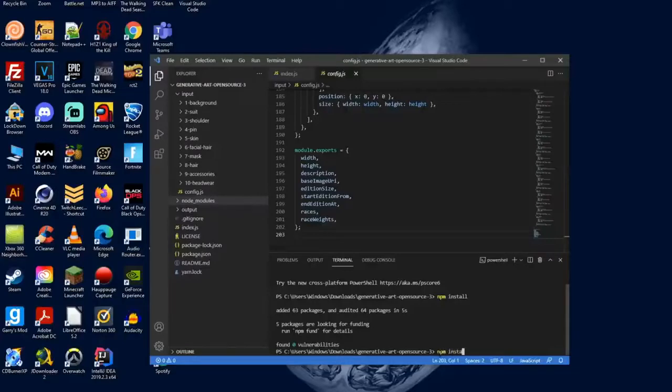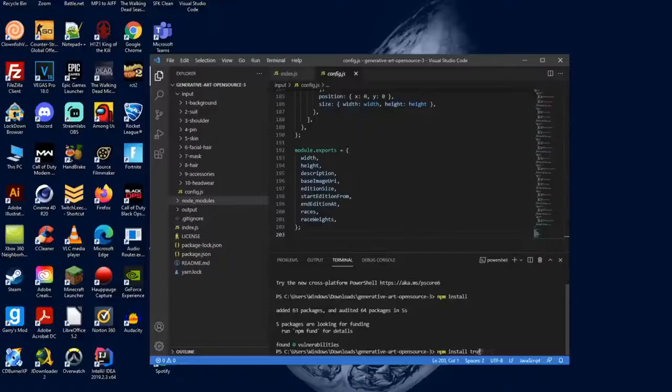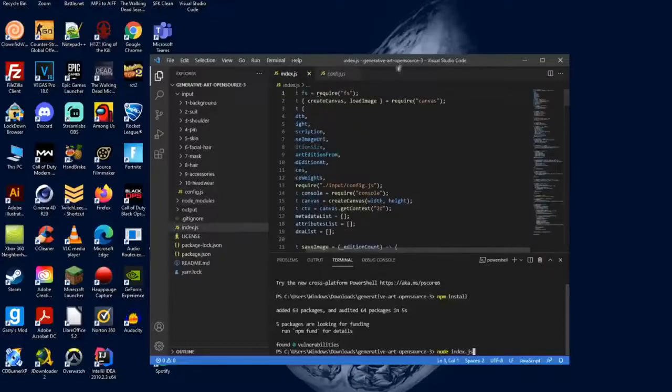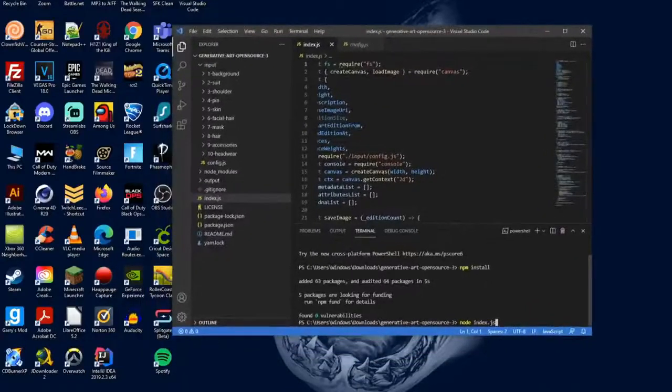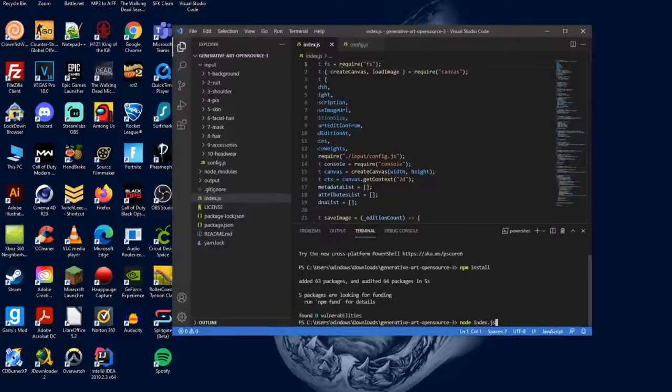The next thing that you need to install is npm install truffle-p, and you want to do the exact same thing and hit enter.